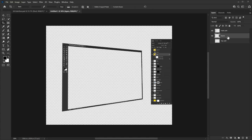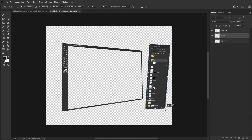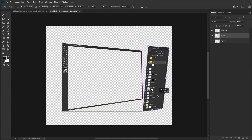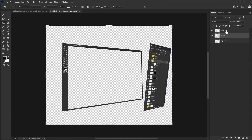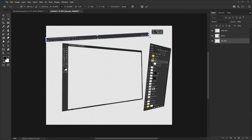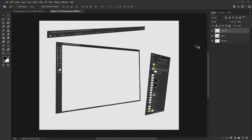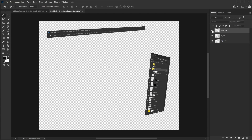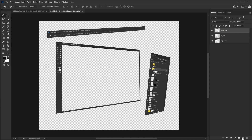I'll do the same perspective transformation with the layers panel and the top part. Now let's see how we can give it the illusion that it's 3D and has real depth. I'm going to show you on the main part because it's the most complicated one.